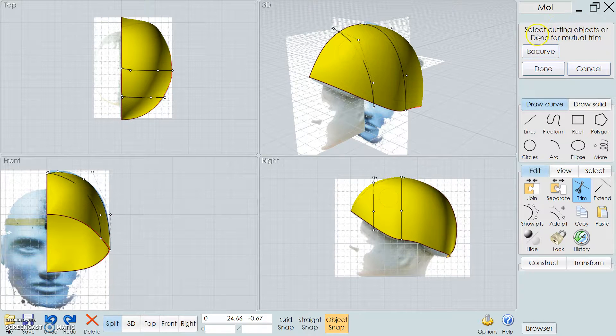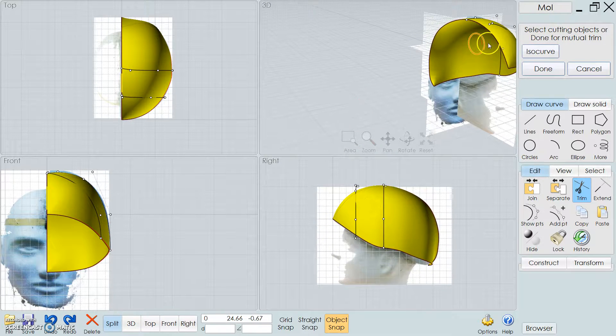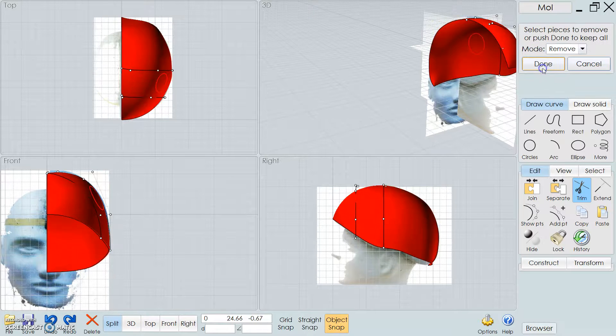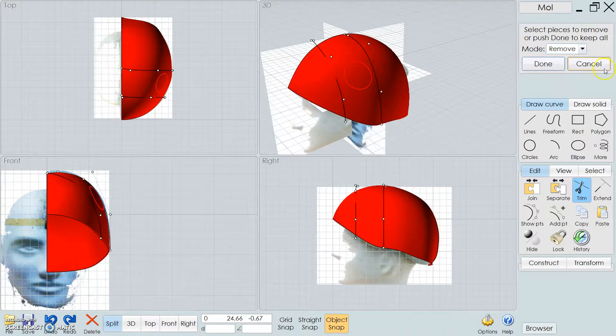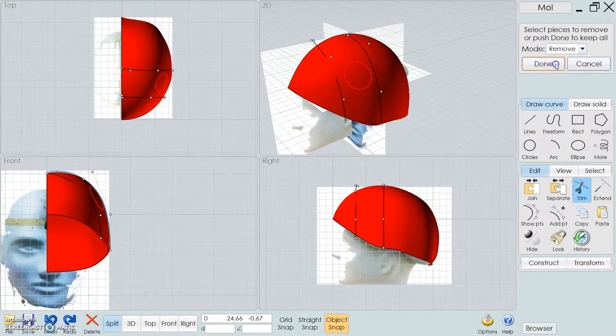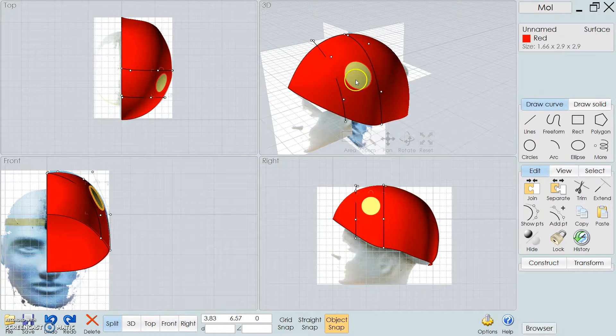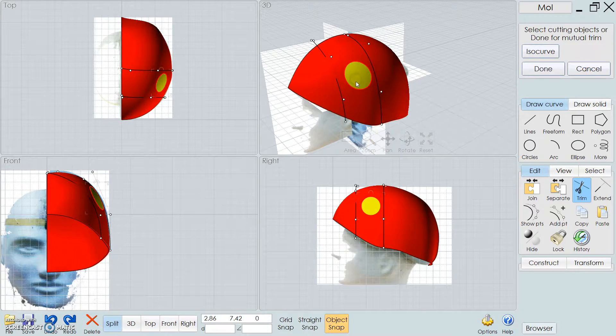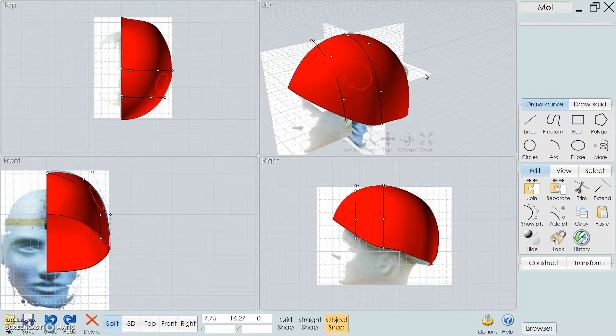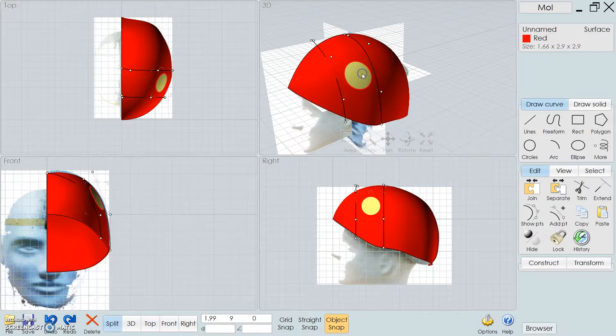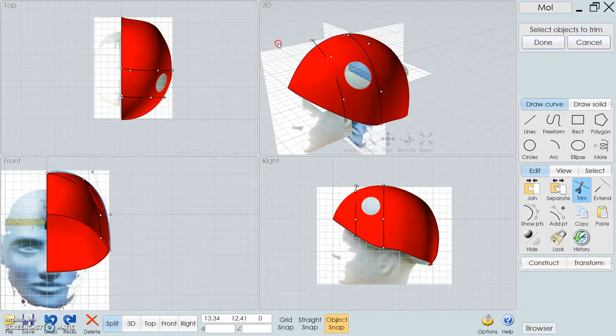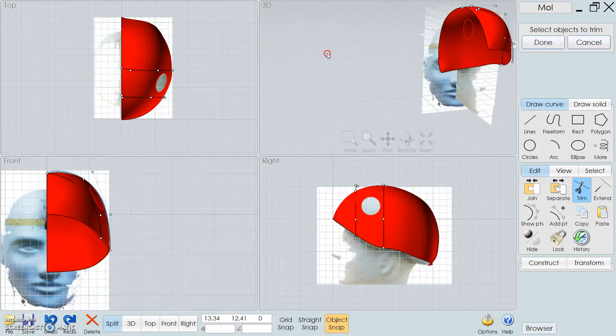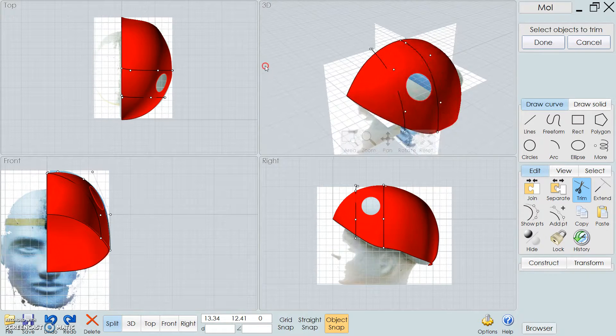There's trim tools as well. So you can draw a curve. Let's say this is where you want to put a vent here. Use the trim tool, so ask for what to cut. And it cuts it.